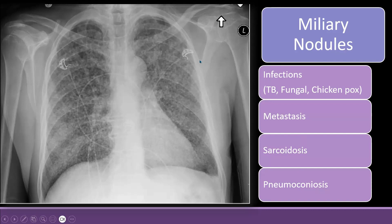For further investigation, first you will need history, examination, and further investigation for TB — for TB, you can do a sputum test. If malignancy is the suspicion, you will need to do a biopsy. For sarcoidosis, you will also need a biopsy. For pneumoconiosis, there is usually a history of occupational exposure.